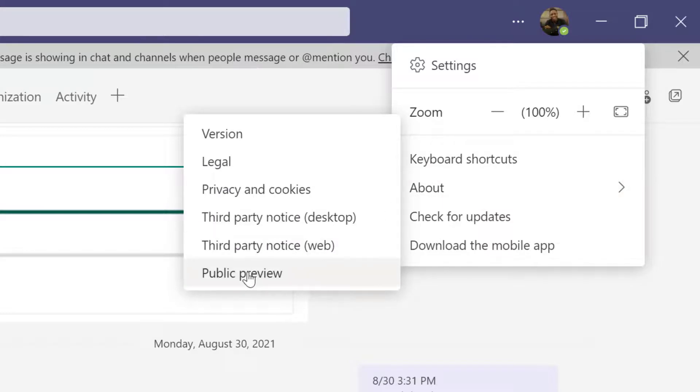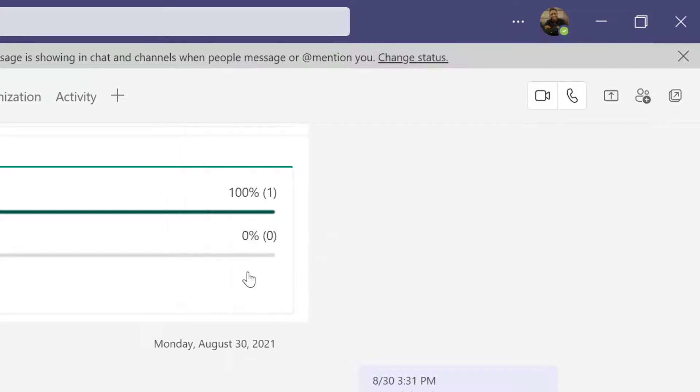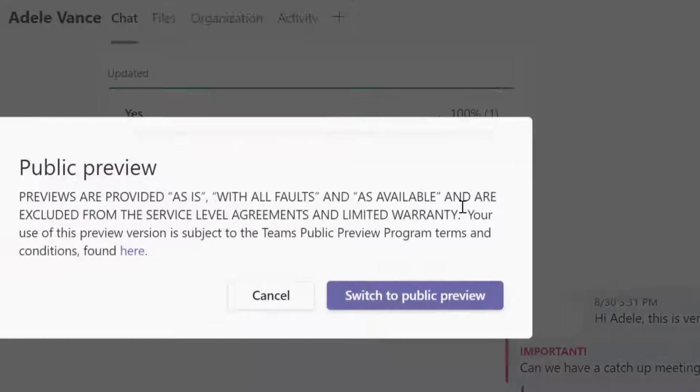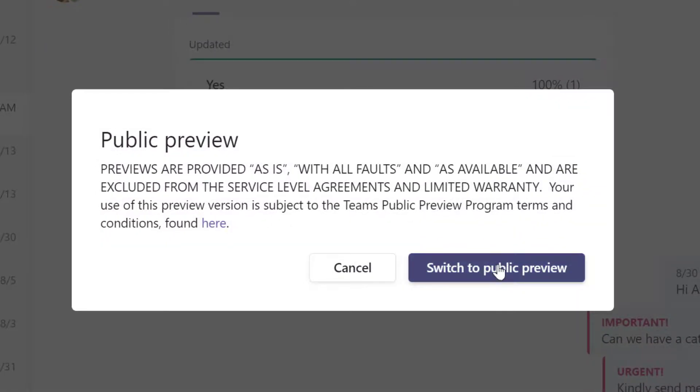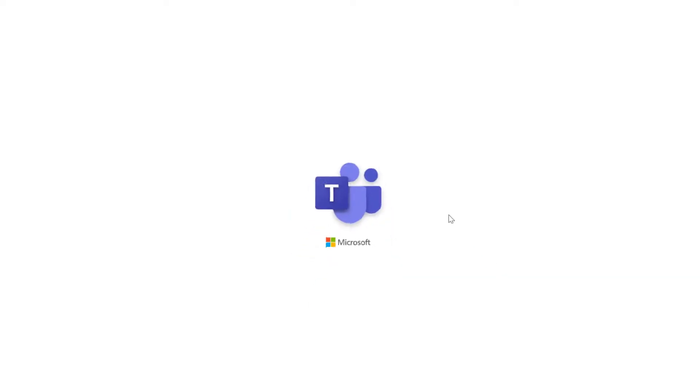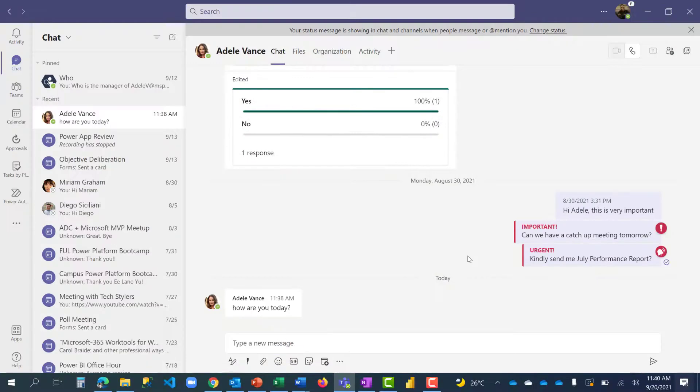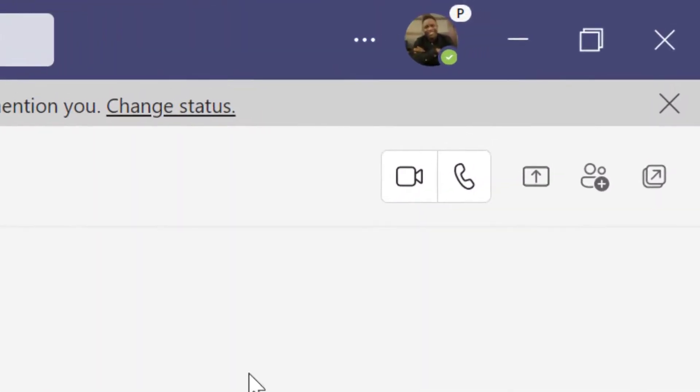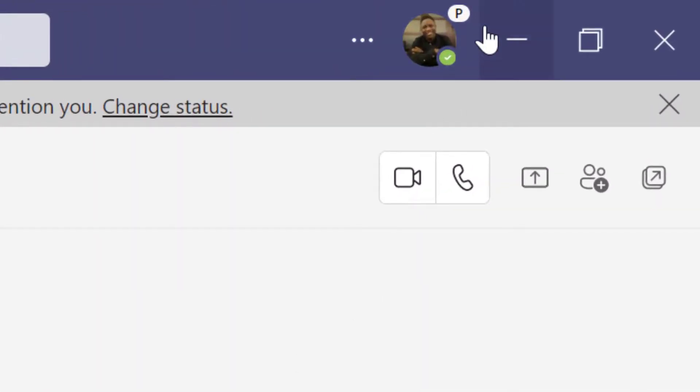It will show me a warning. I'm going to switch to public preview. All right, I'm back. One thing we notice is at the top here, there is an icon at the top corner, meaning I'm currently on public preview now.